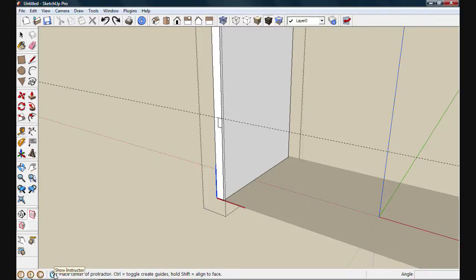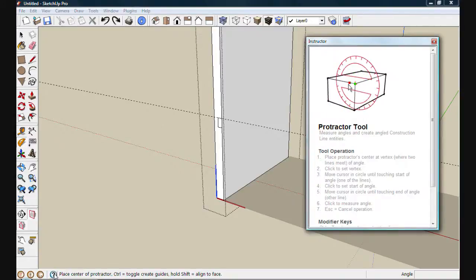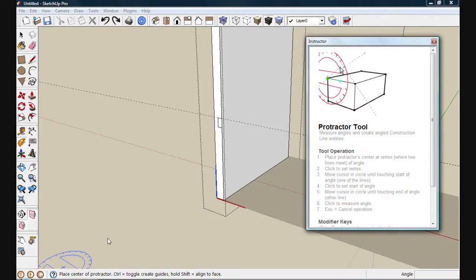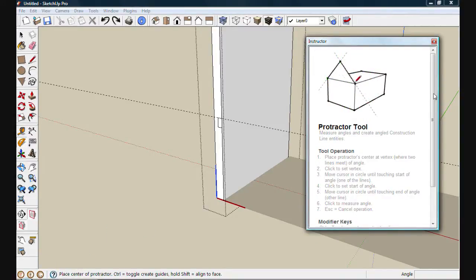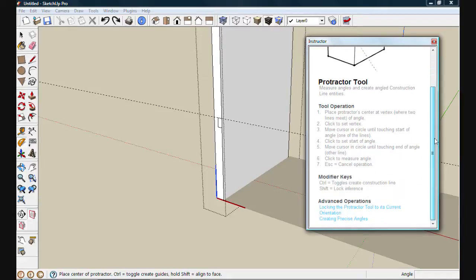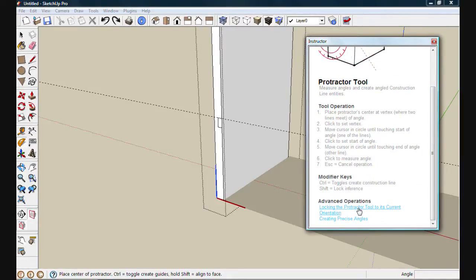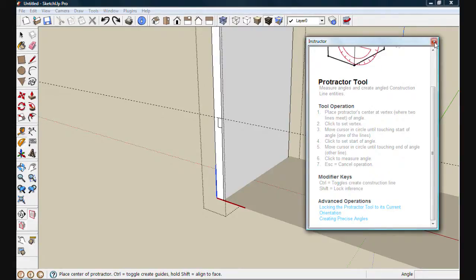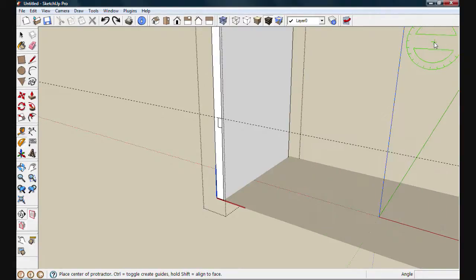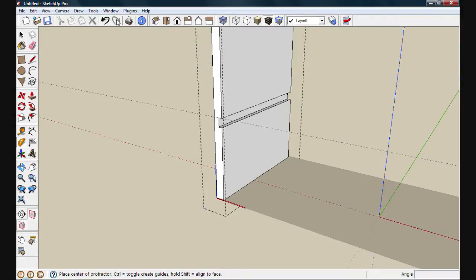click on that question mark at the bottom. It'll bring up the instructor. Here, you'll get a brief explanation of how the tool works and at the bottom, there's even a link or two to advanced operations. We'll go ahead and close this out and we'll move forward.